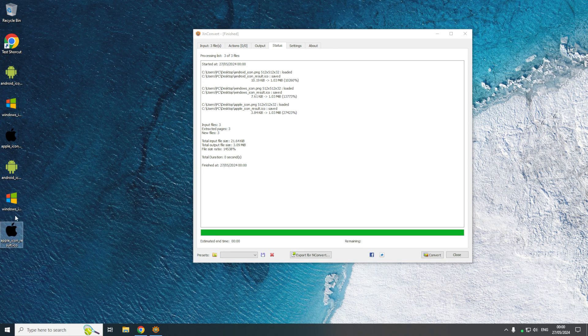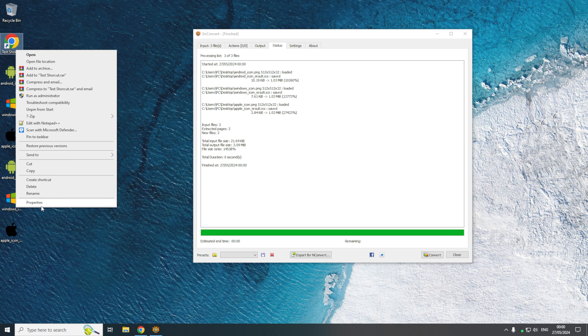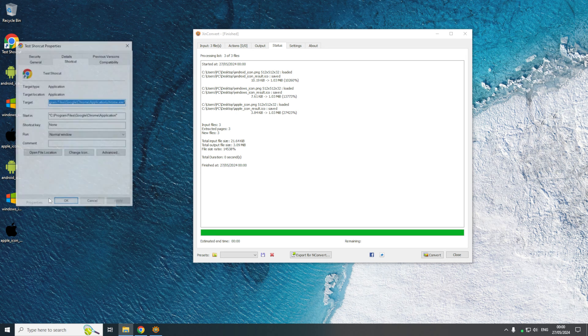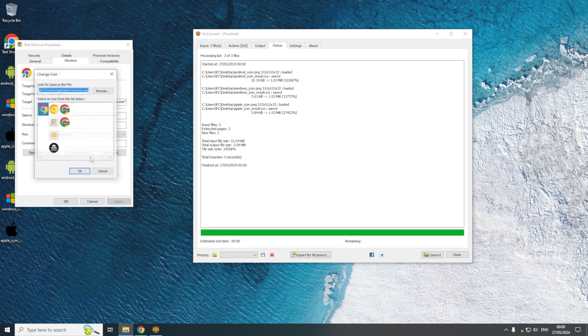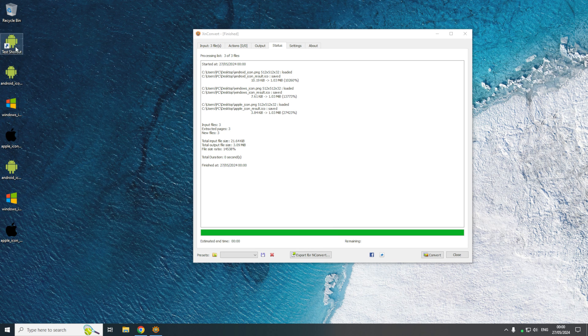I'll just show you they are ICO files. So if I just try to change the icon of this shortcut like so, as you can see it does convert them to ICO files.